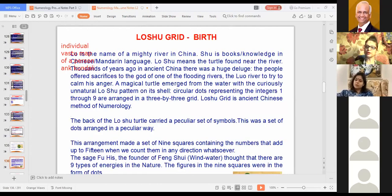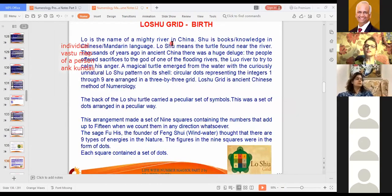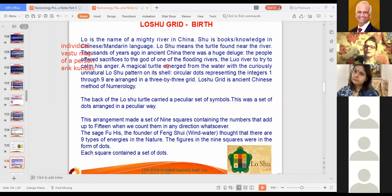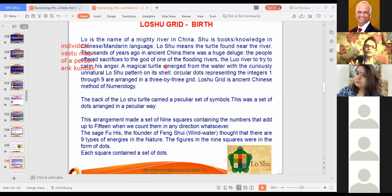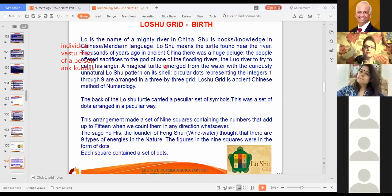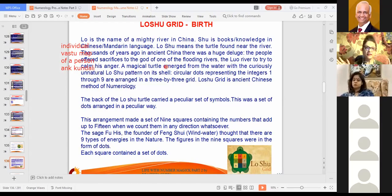I will briefly describe the Lo Shu Grid. Where is its origin? In ancient China, there was a mighty river called the Lo River — one of the major rivers. This is somewhere around 500 to 1000 BC. At that time, a large part of the Chinese plain was irrigated by that Lo River. Because the economy was agricultural, there were farms. So when the river used to flood a lot, farms were destroyed and as a result, the economy used to get ruined.